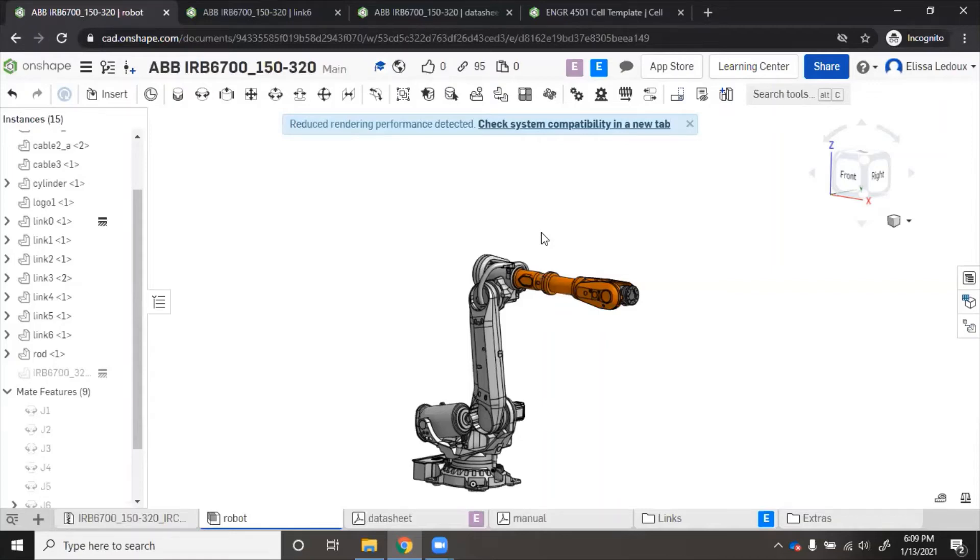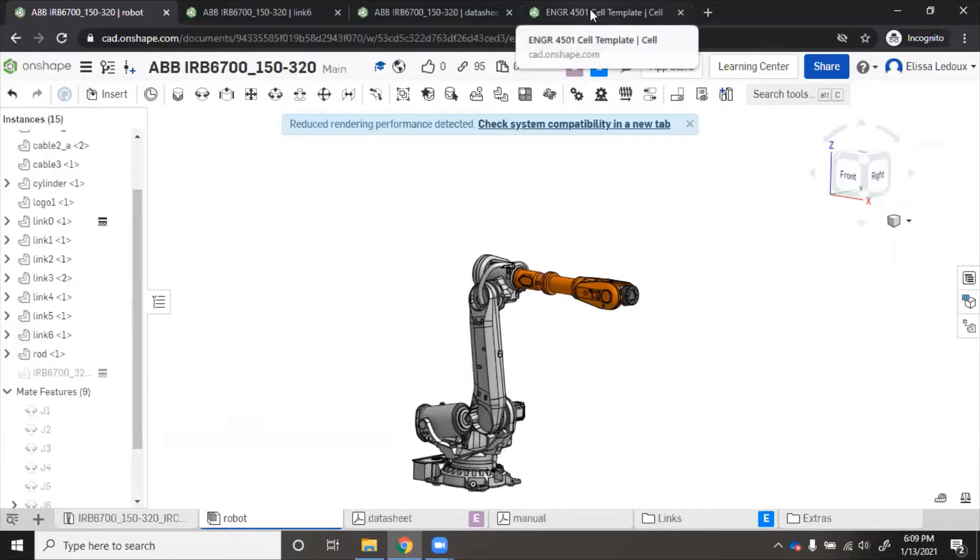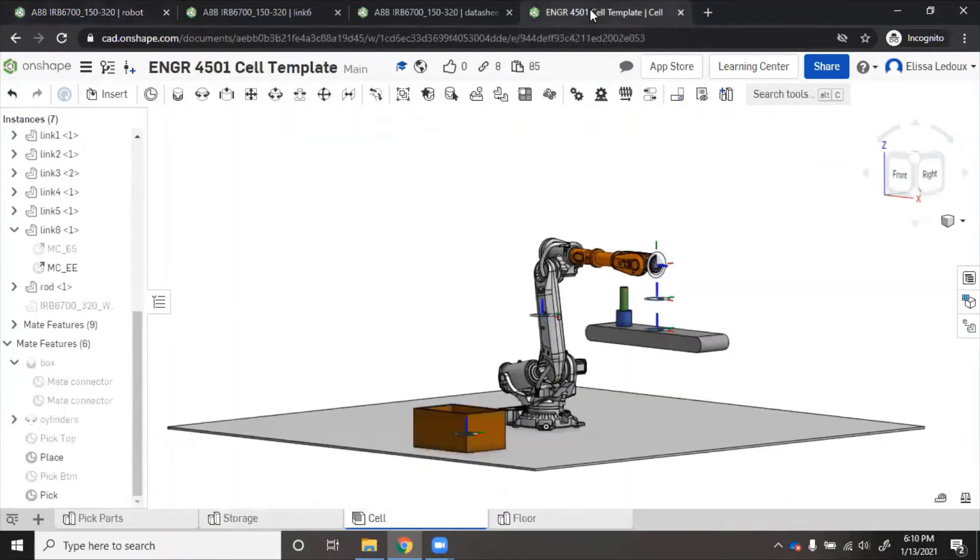Now that the robot is correctly mated, you're ready to test it in an assembly. You will create a new document that's your cell and load in the robot and everything else.